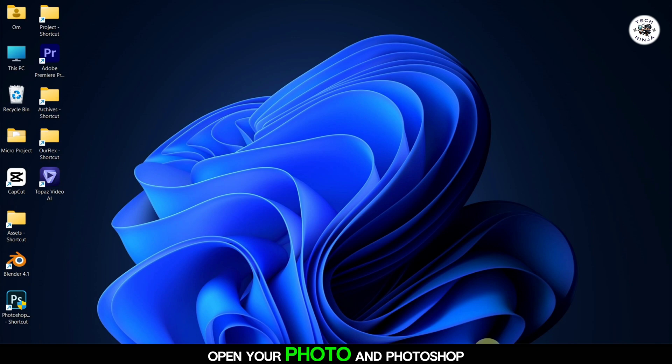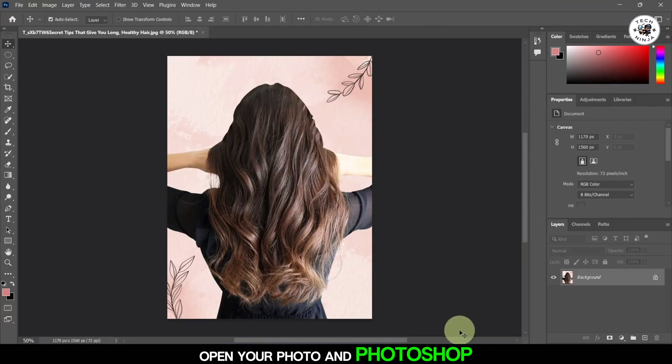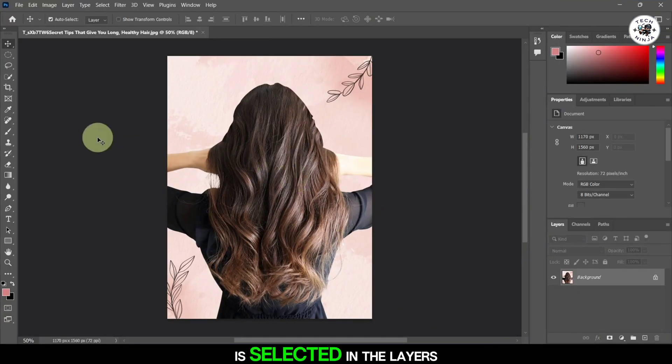Firstly, open your photo in Photoshop. Make sure the image layer is selected in the Layers panel.